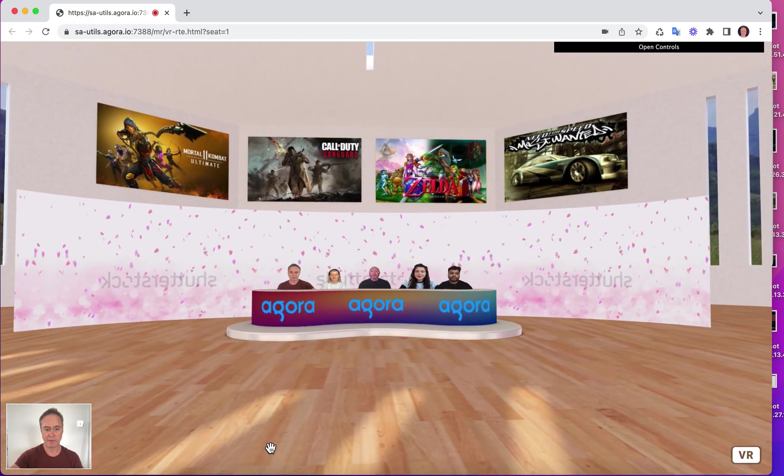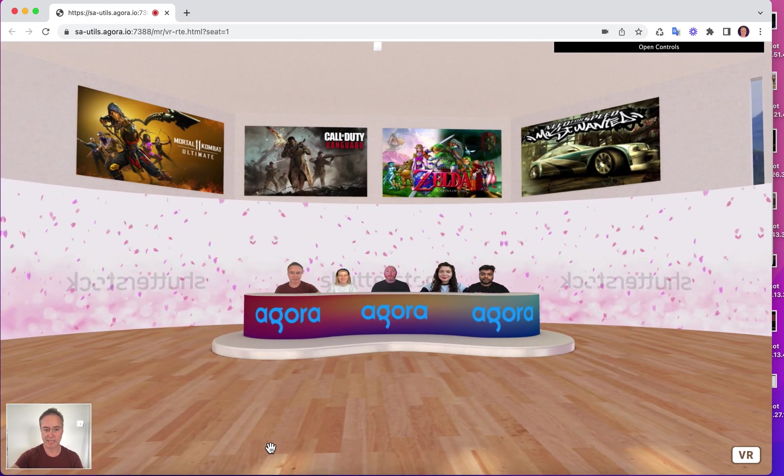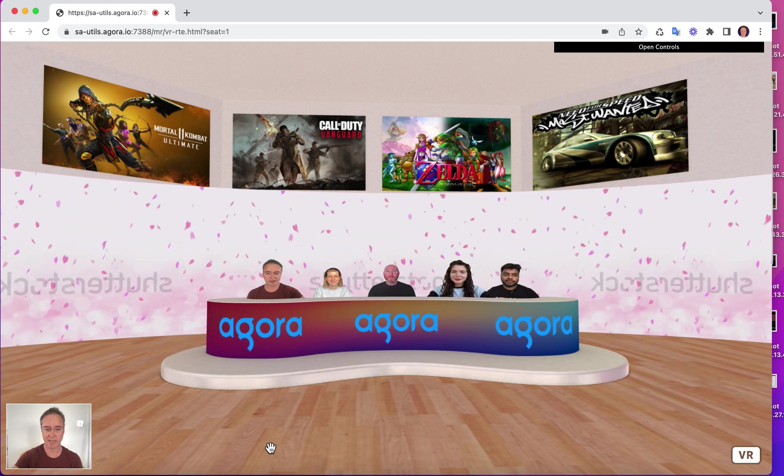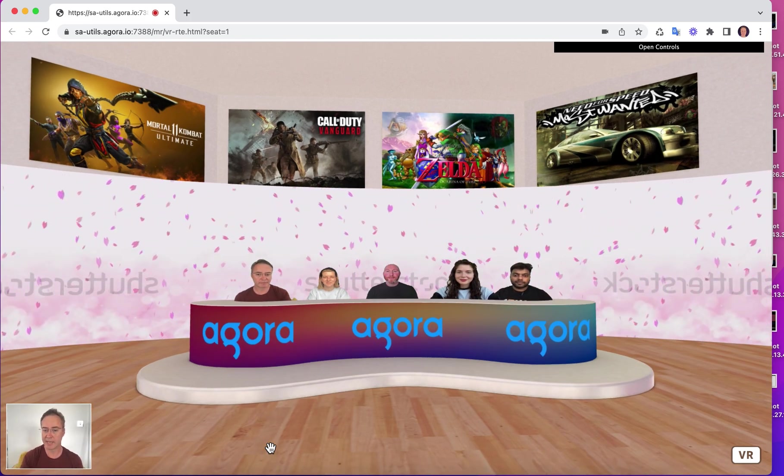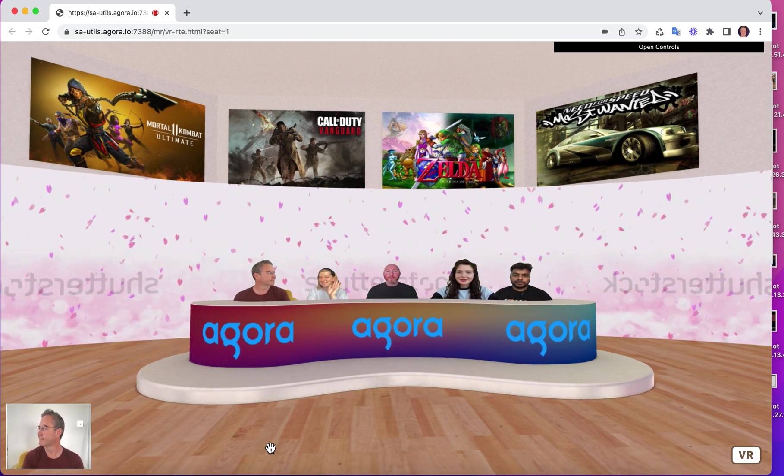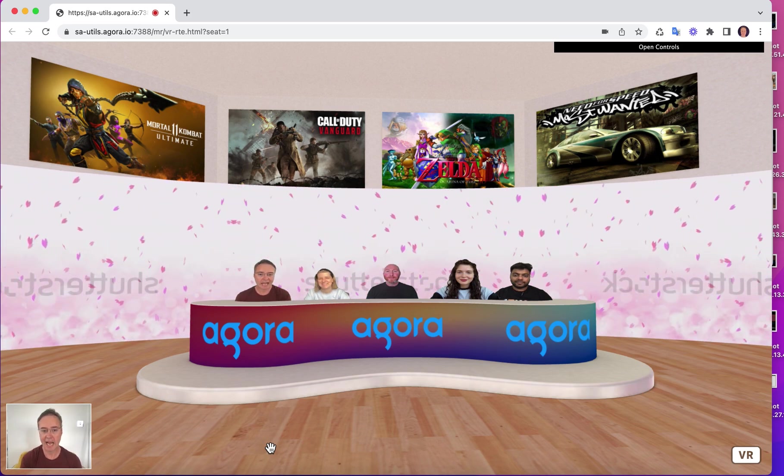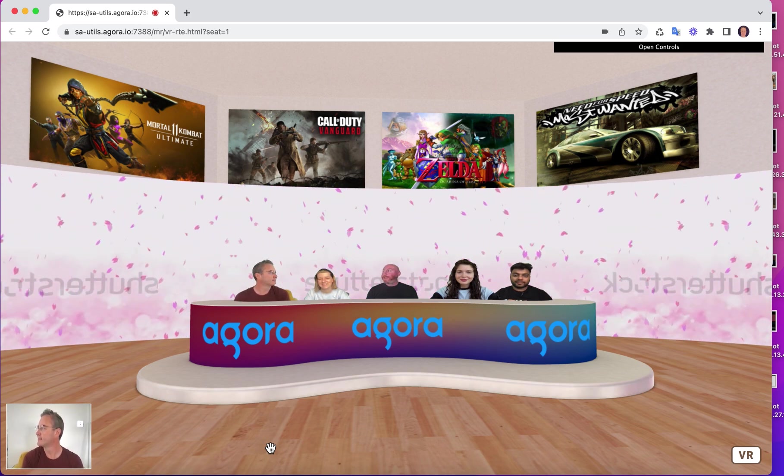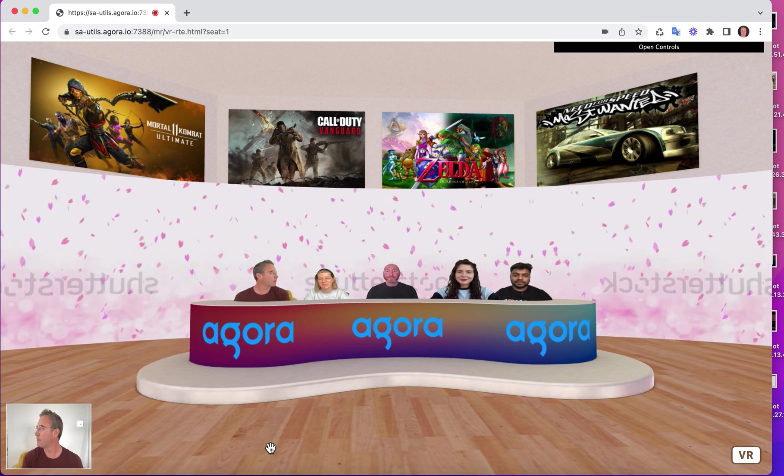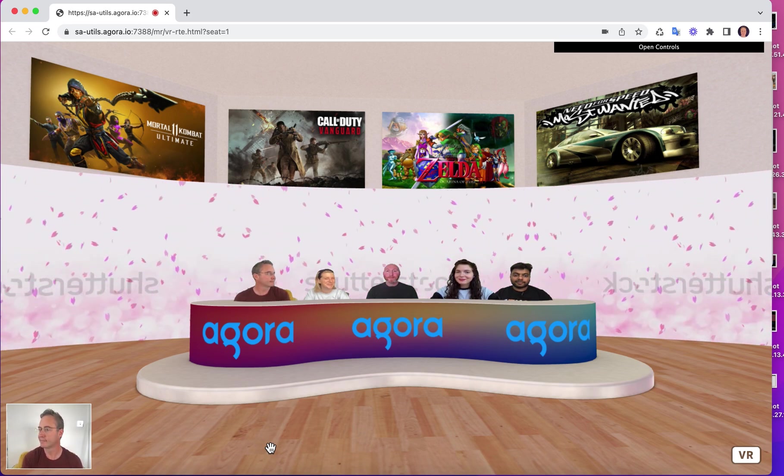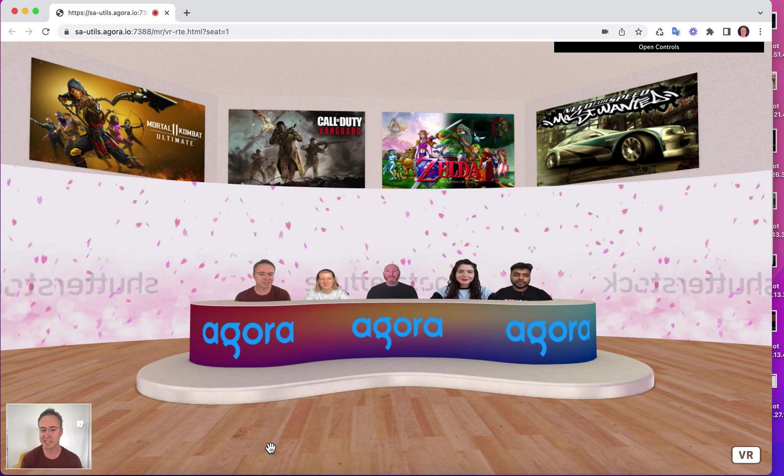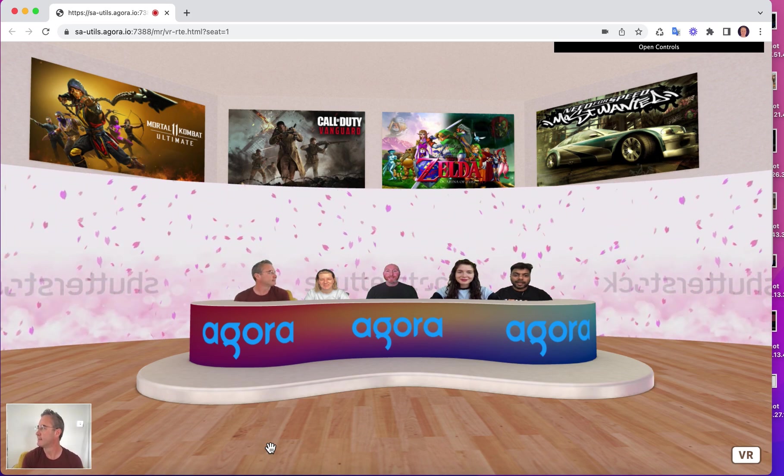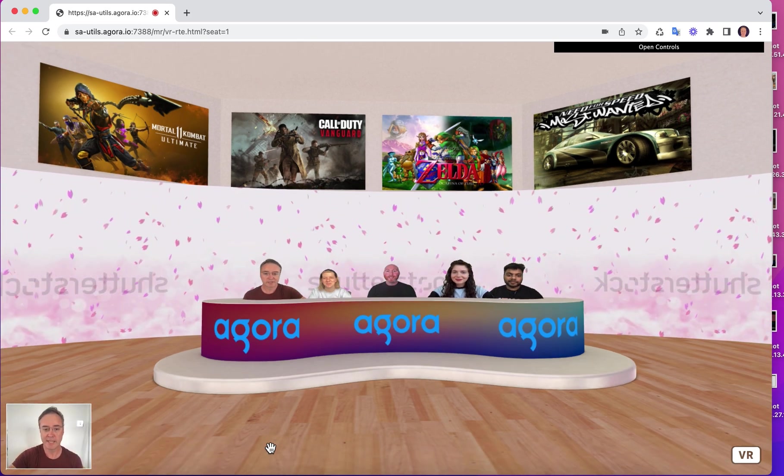So here we are in the 3D world, and at the desk I've got some colleagues, so I'm going to say hi to them now. First we've got Vanessa. Hi Vanessa. And next we've got John. Hi John. Hi Ben. And Polina. Hi Polina. Hi Ben.